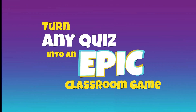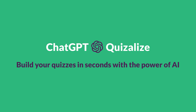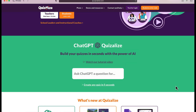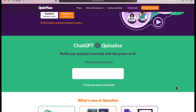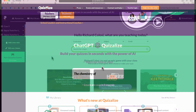The reason I'm showing you Quizalize is because there is a brand new feature that uses ChatGPT. If you've ever used any of these game-based learning platforms, you know that one of the biggest pain points can be to actually get your content into that platform. So this new integration with ChatGPT makes it easy. Let me show you how it works.